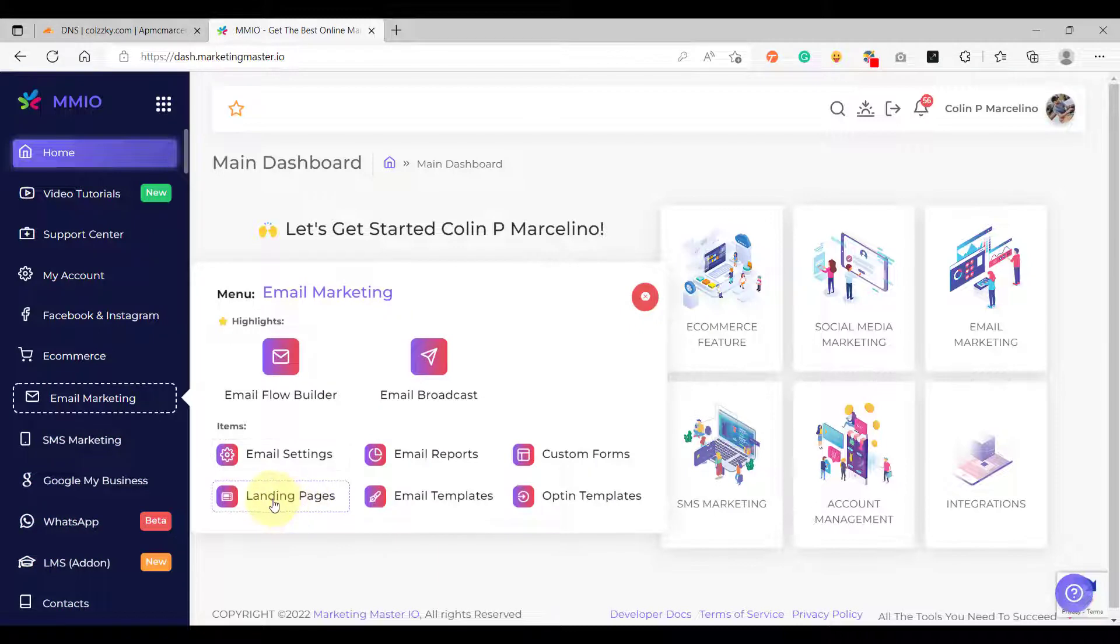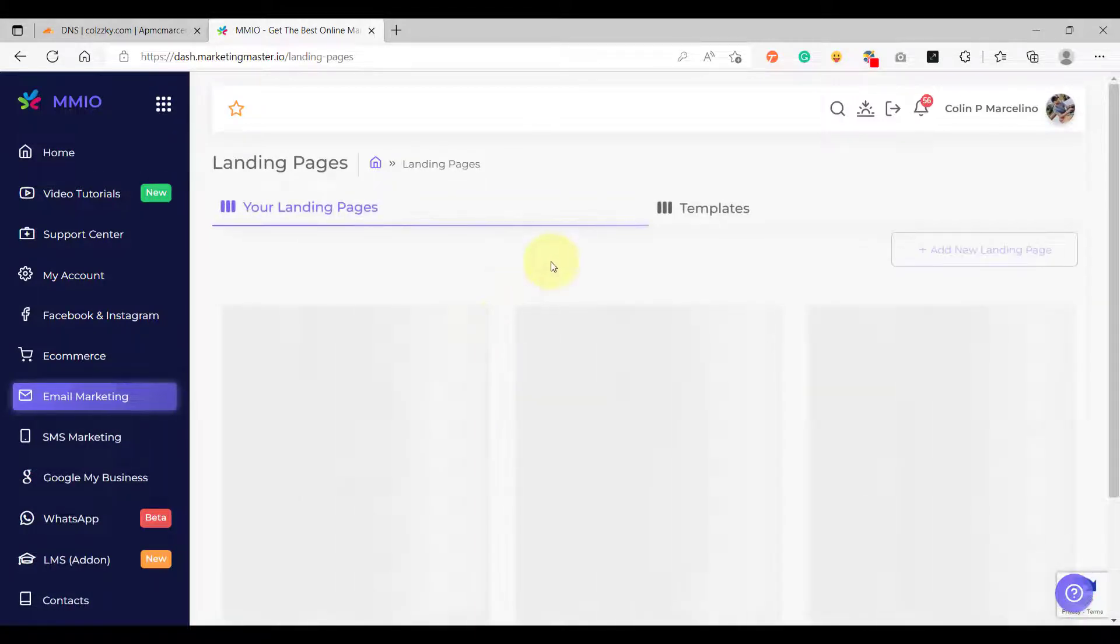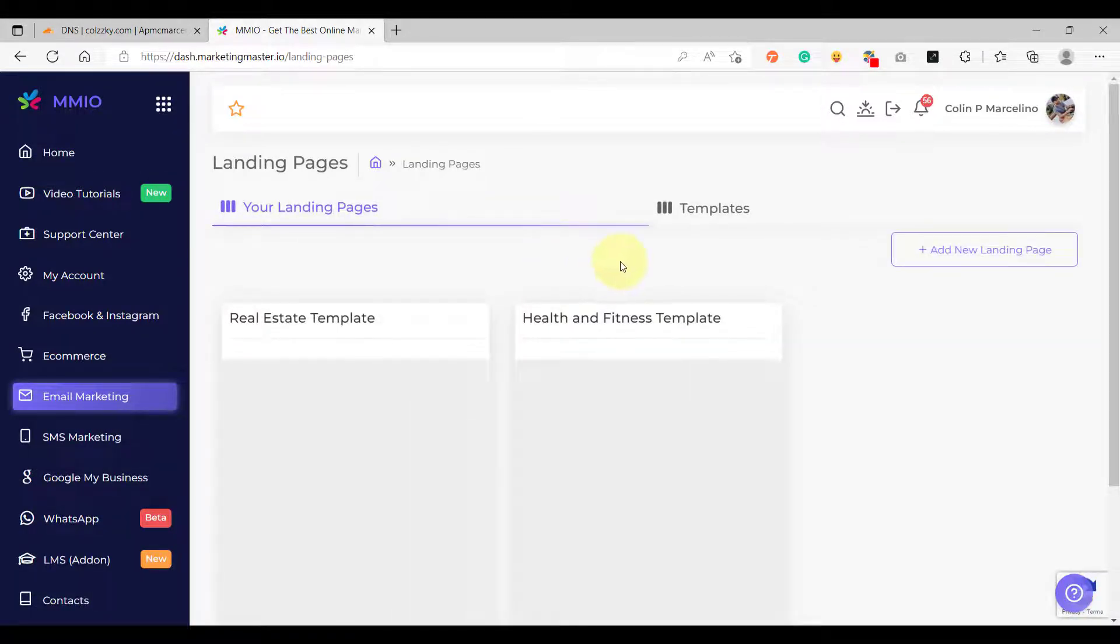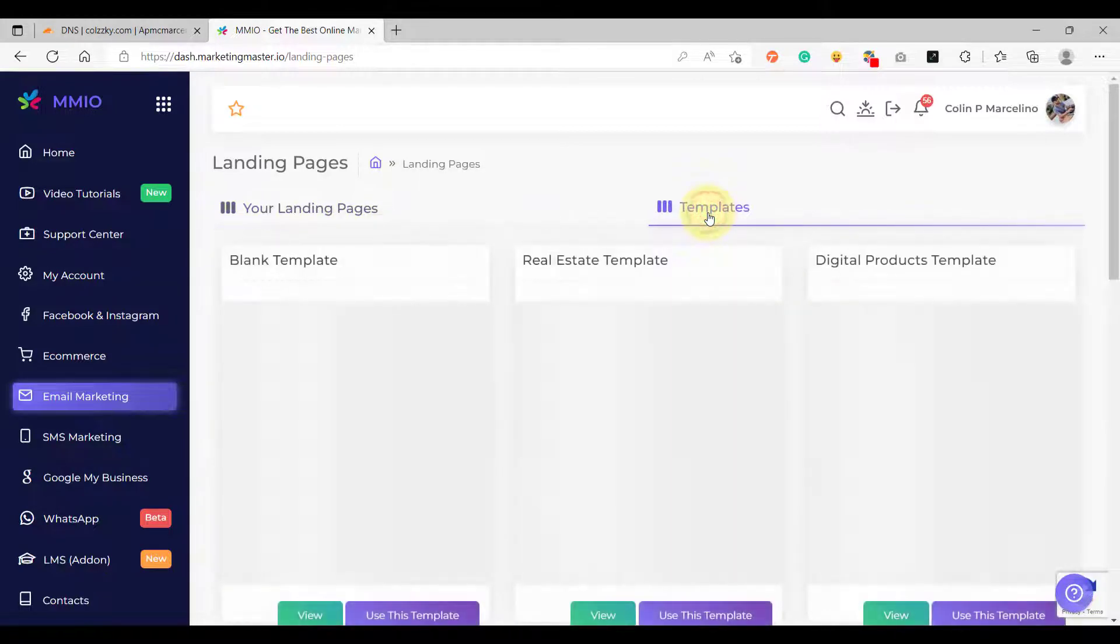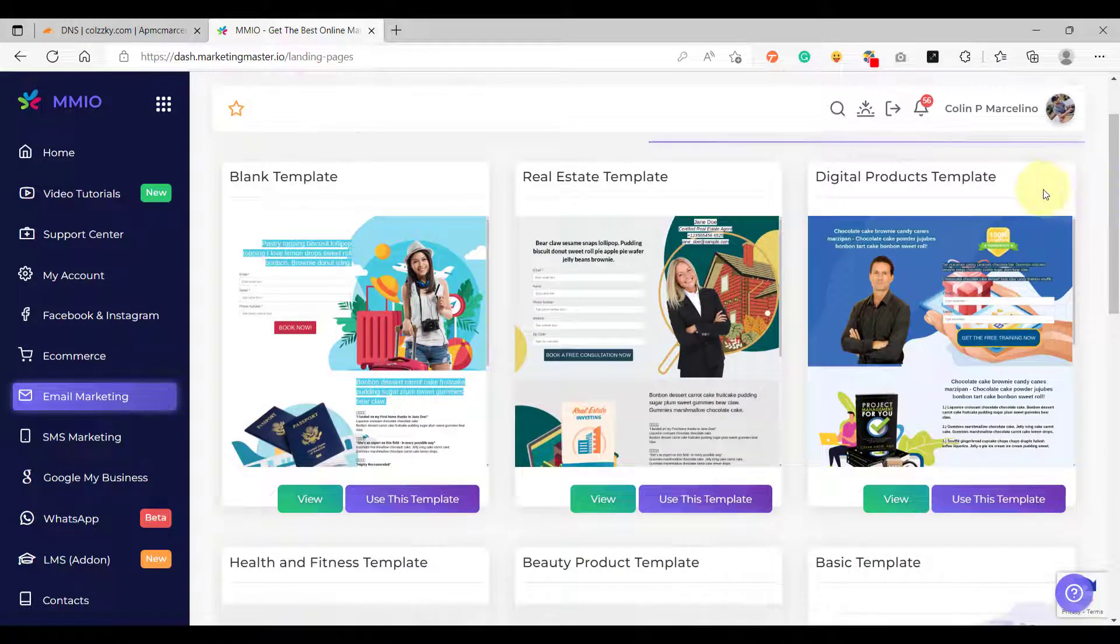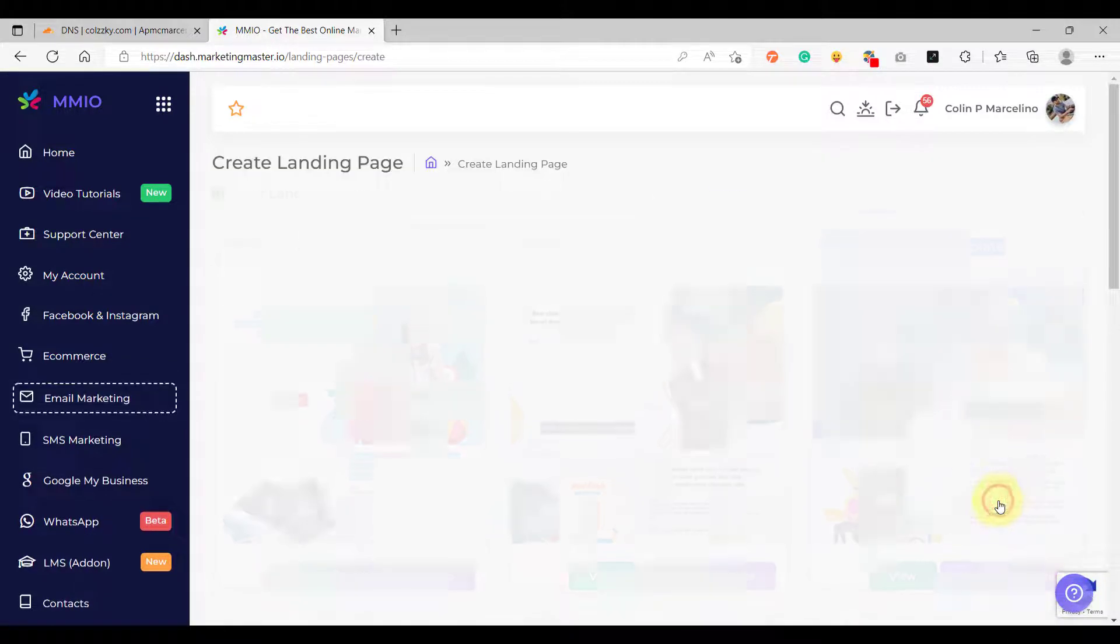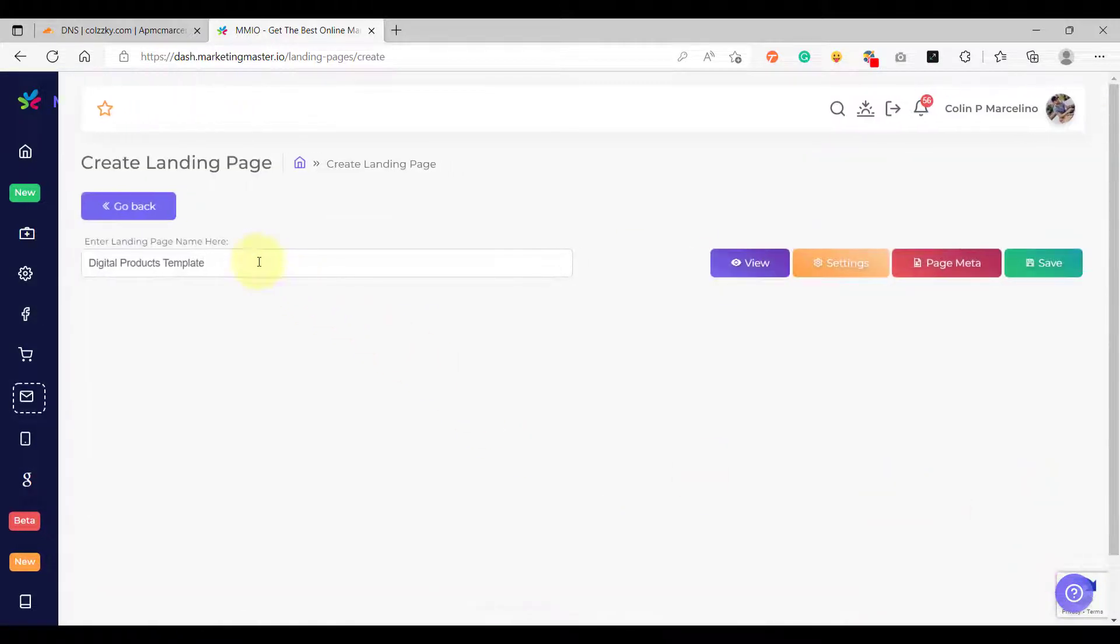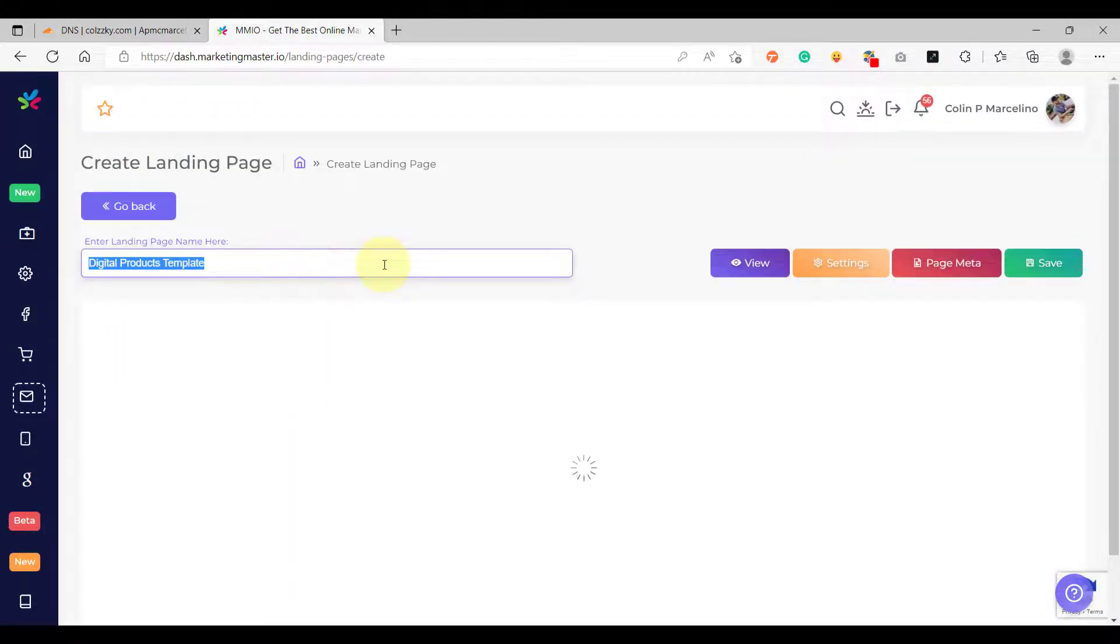And after that we are going to start by creating or using a template. For example I'm going to use the digital product template. I'm going to use this template and then let's rename this as my custom landing page with domain.